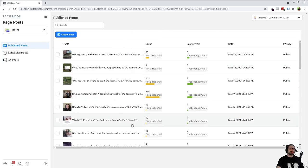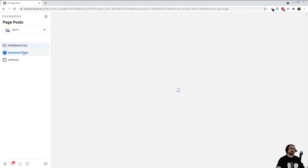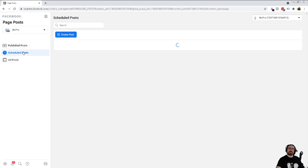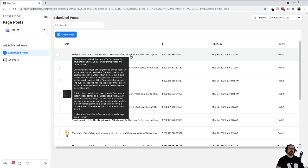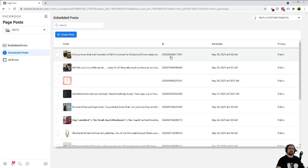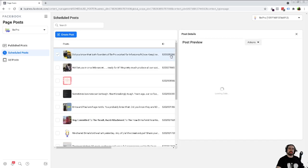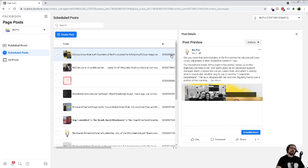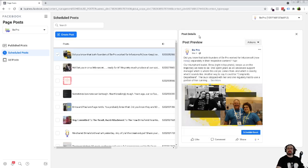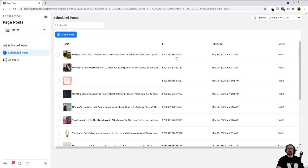The same thing exists for scheduled posts. If there's anything that is scheduled, they have the ID right here. You'll notice that the ID isn't showing on the scheduled post view itself — you do have to go ahead and grab it from here in this section.